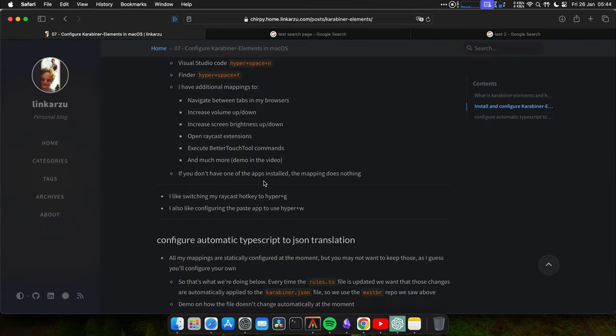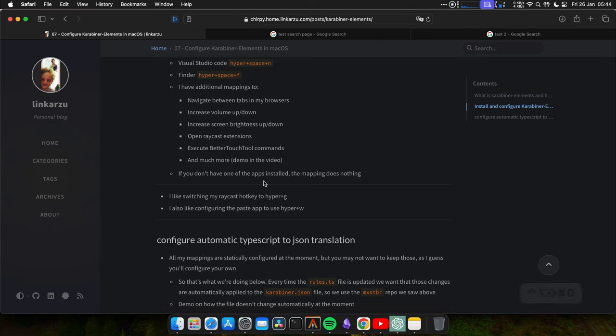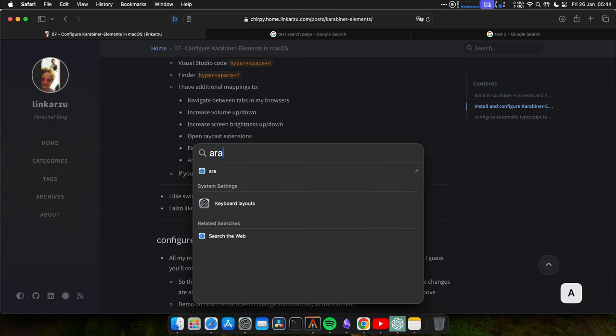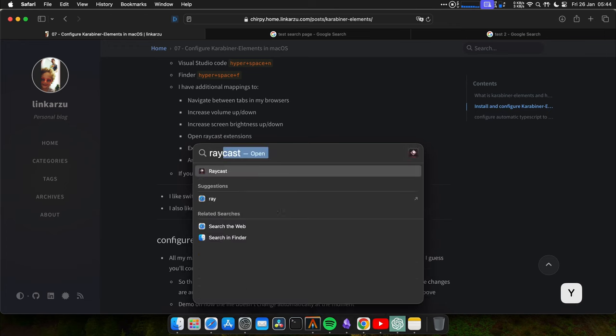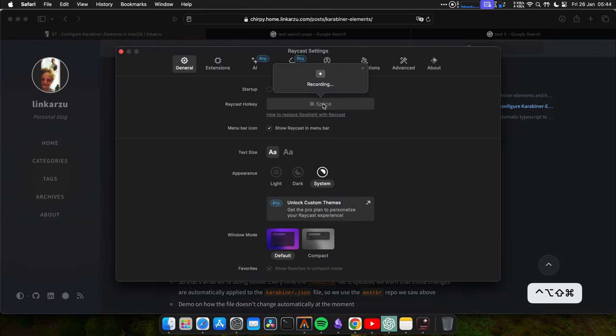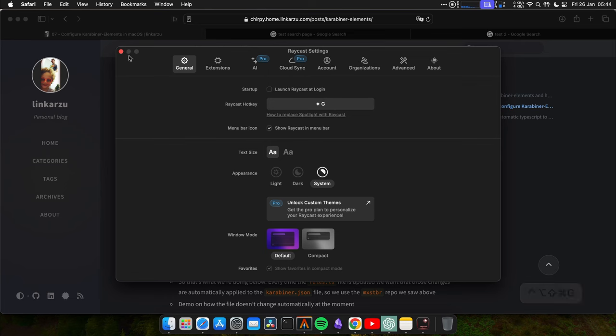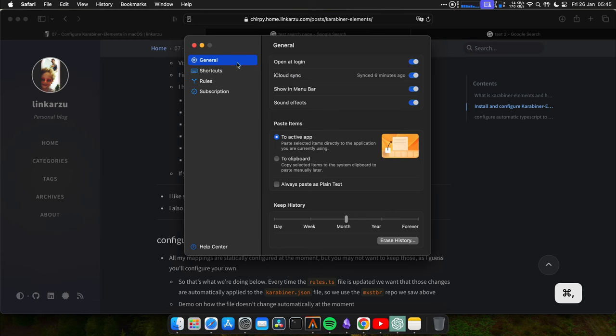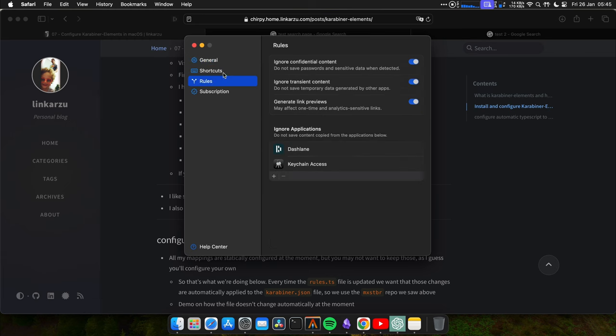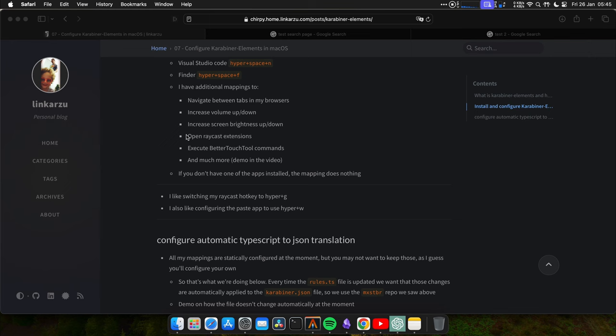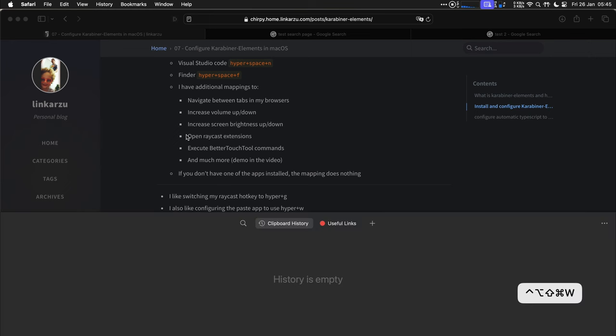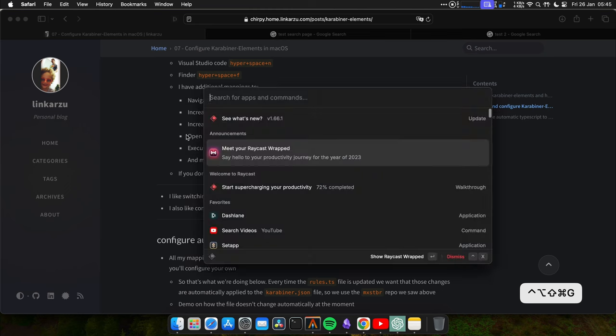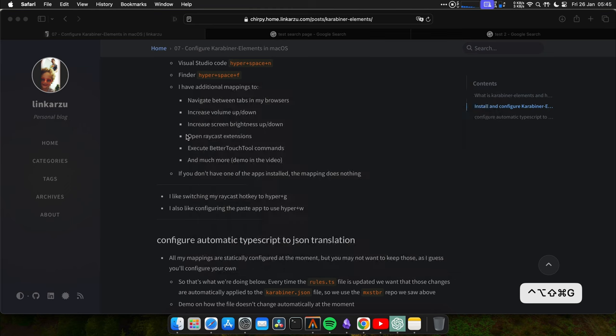Okay, so I like switching my Raycast hotkey to Hyper-G. So I'm going to do that right now. I just press Hyper-G. That is what I'm going to use to open Raycast. And the paste app, I also like to switch it to use Hyper-W. Go to settings, shortcuts, Hyper-W. I can go to my clipboard with Hyper-W and I can also open Raycast with Hyper-G.